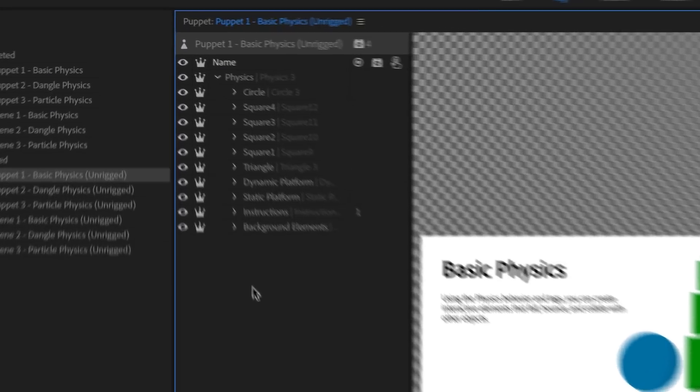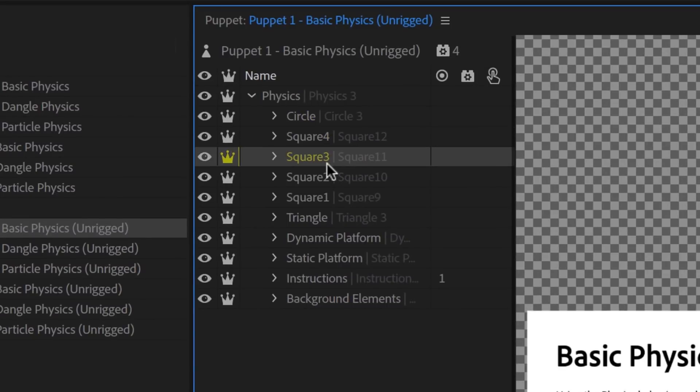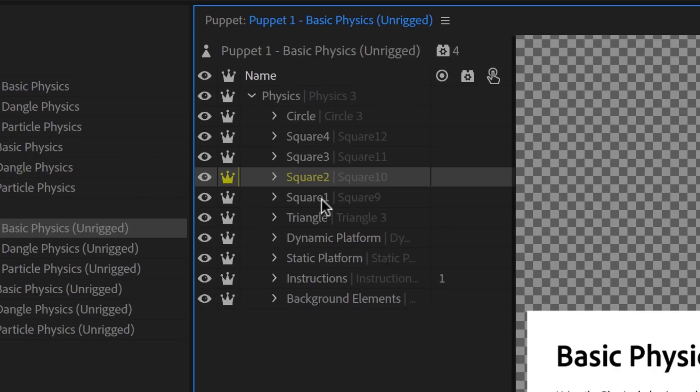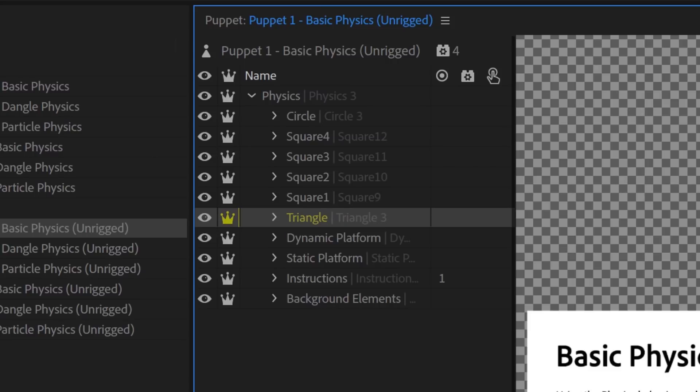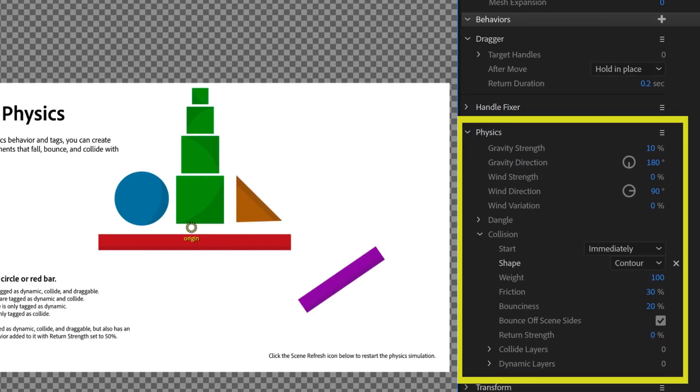You can immediately see that all the parts we want to work with are independent groups, with crown icons next to them. This allows them to act as multiple independent elements, instead of moving together in unison. Click the top-level Puppet above your list of layers, and you'll see Physics already listed under the Behaviors in the right column.